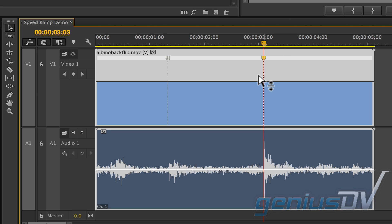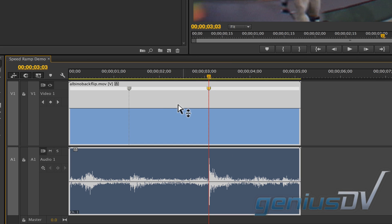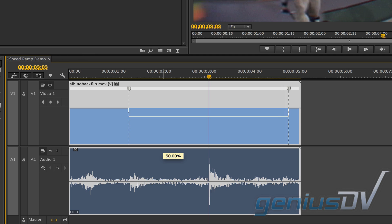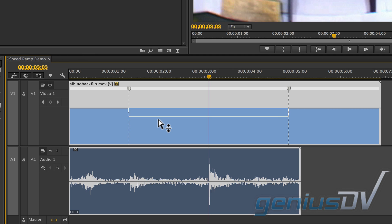Now park the selection tool over the white line between the two keyframes. Drag the line downward to the desired speed. In this example, I'll adjust the section to 50%. In doing so, the clip segment will become longer because of the speed change.